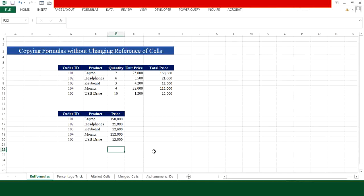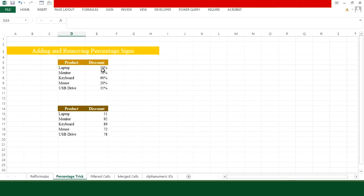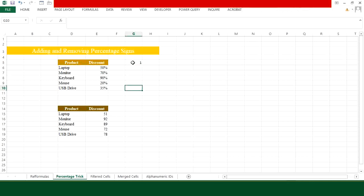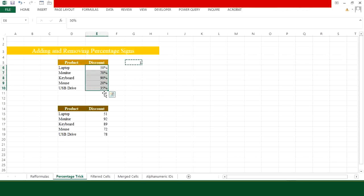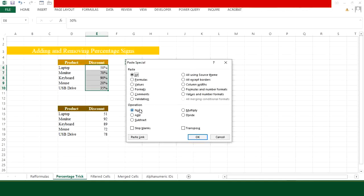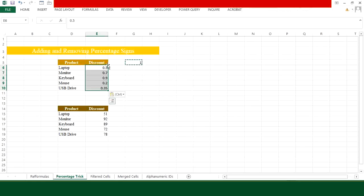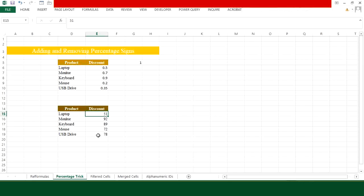Now let's move to our second trick. Here I have percentages with a percentage symbol and I want to remove it. Type 1 in any empty cell, place your cursor on it and press Ctrl+C. Then select the percentage column and press Ctrl+Alt+V. In the Operation section choose Divide and press OK — the percentage signs are now removed.